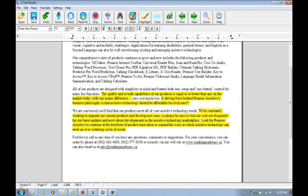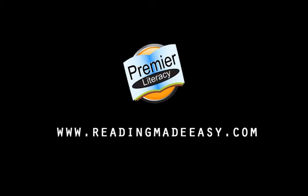So that concludes our tutorial on the auditory highlighting feature of eTextReader. I'd just like to thank you for watching and be sure to visit www.readingmadeeasy.com and check out more of our support videos. Thanks for listening.